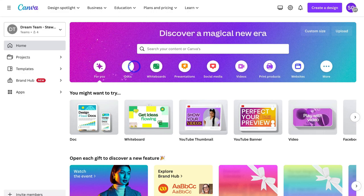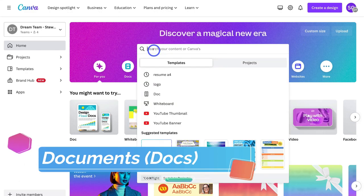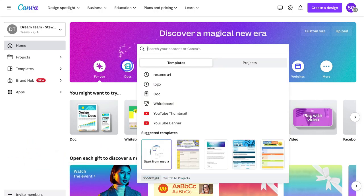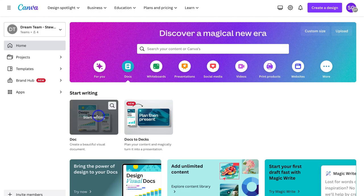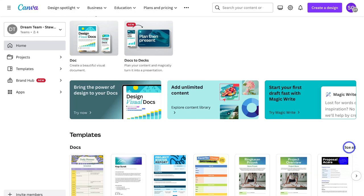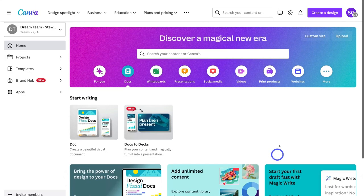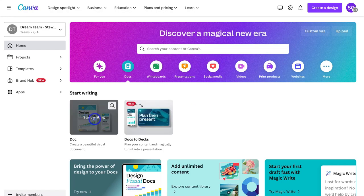Inside my Canva Pro account, I'm going to navigate over to Docs, or you can search for a document type up in the search bar. Clicking on Docs, I can create a blank document from scratch or scroll down to access templates — different document templates I can customize. I can also click 'See All' to browse all document types, or search for a specific one. I'm going to start from scratch.